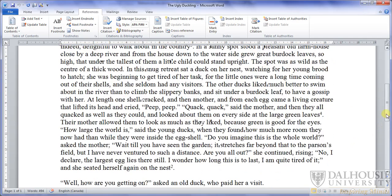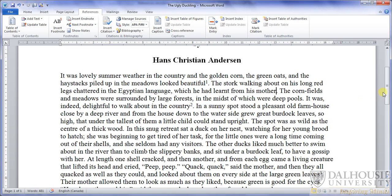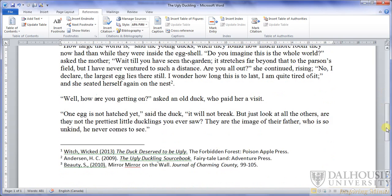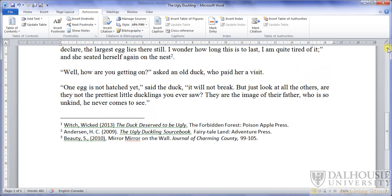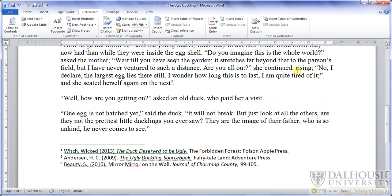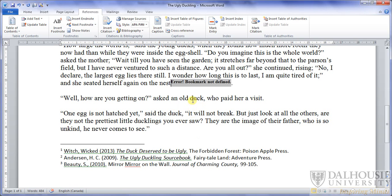Now I'll show you what happens to the other references on the page, and to the cross-reference, if you delete a reference. Notice that the reference list at the bottom of the page has updated automatically to exclude the deleted reference. The cross-reference, however, doesn't update automatically. If we highlight it, right-click, and press Update Field, an error message appears. This error tells us that the original reference is no longer in the document. If we still require a reference there, we'll have to add it in again from scratch.